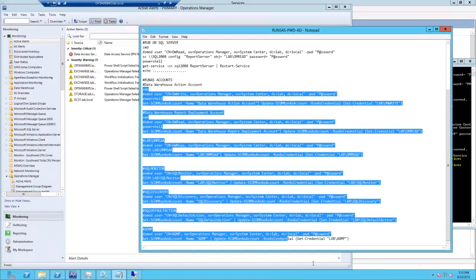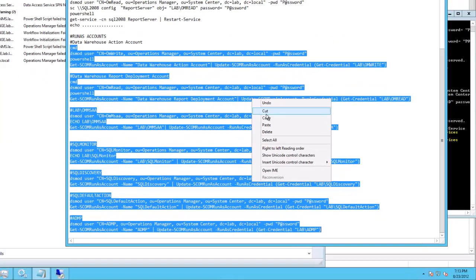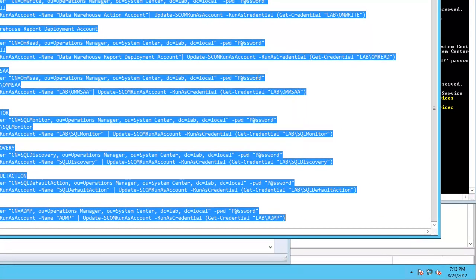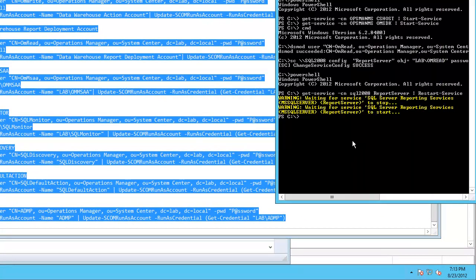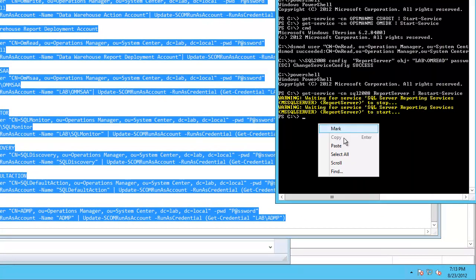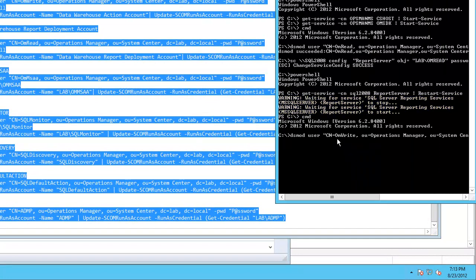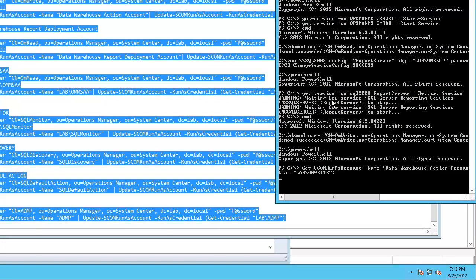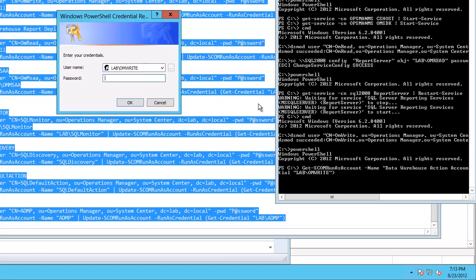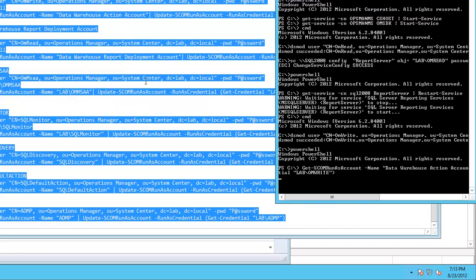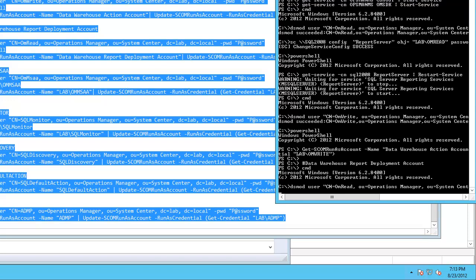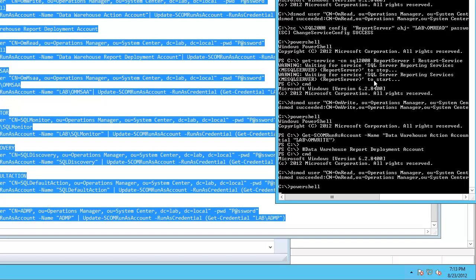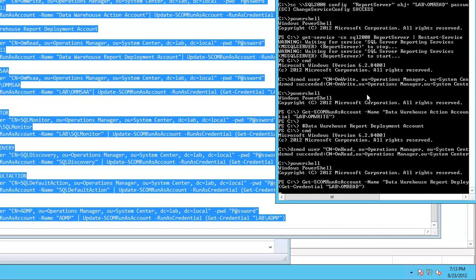So now we're going to finish up by doing both of our run as accounts.